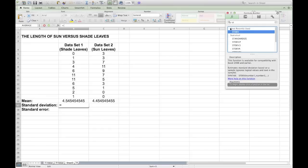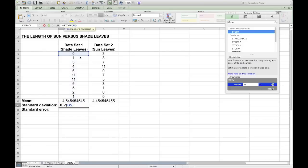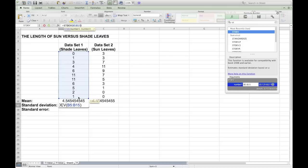When you do select the function, you want to be careful and make sure that Excel chooses the correct data set and the correct range of numbers. Notice here it actually included the mean, so I'm going to re-select the data set and make sure I'm calculating the standard deviation only of the values that I want.